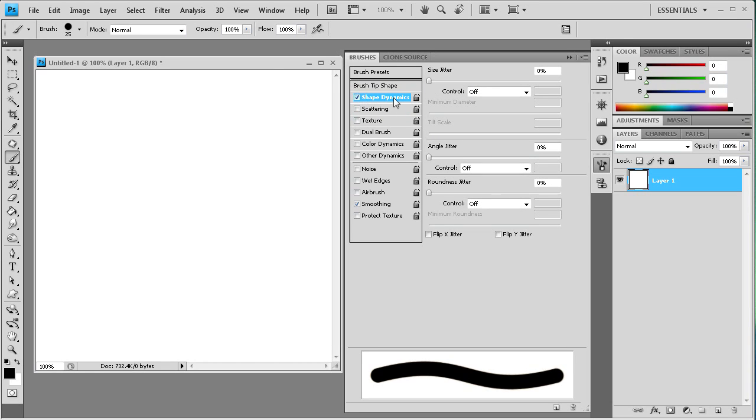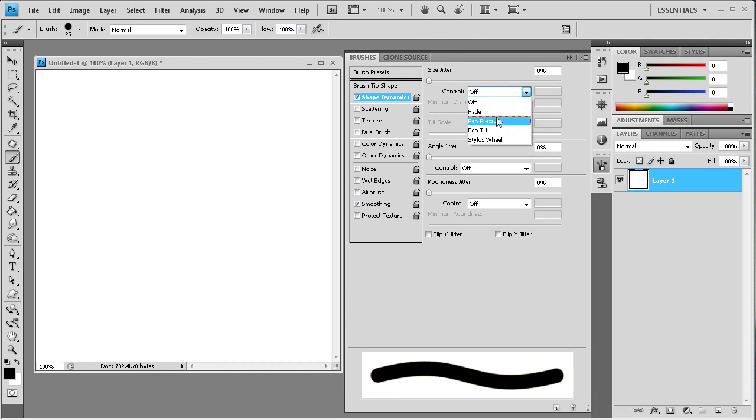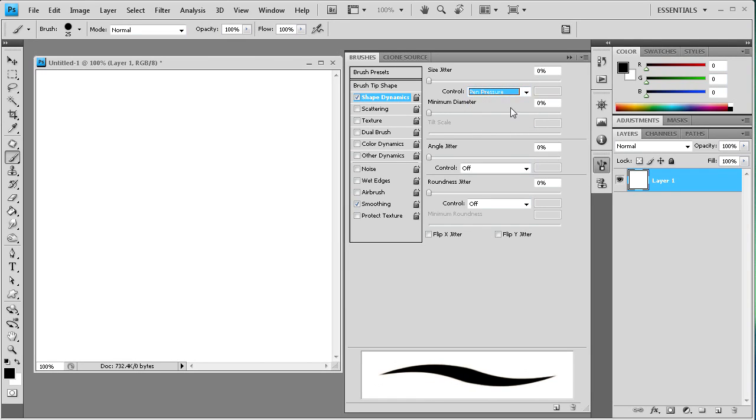Let's go to shape dynamics and just check that on so we can start adjusting. We can take and go from off to pen pressure. Normally that really wouldn't work unless you had a drawing tablet.